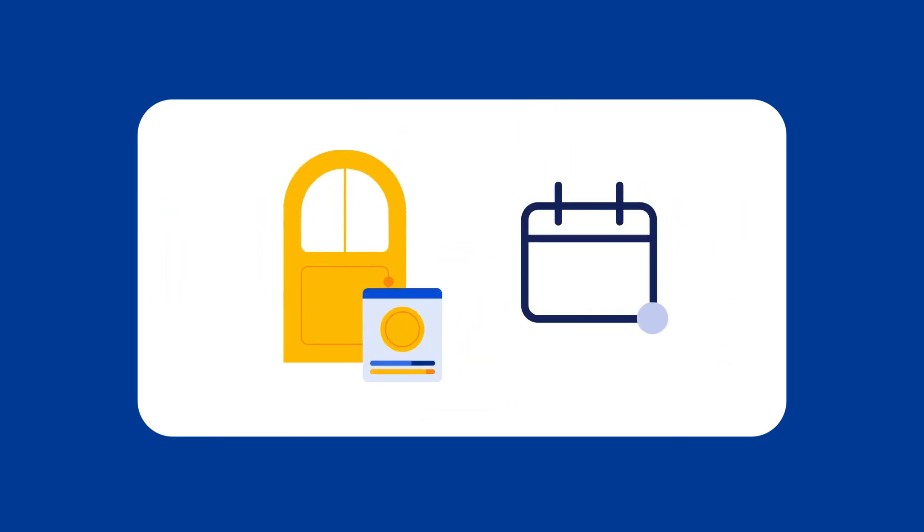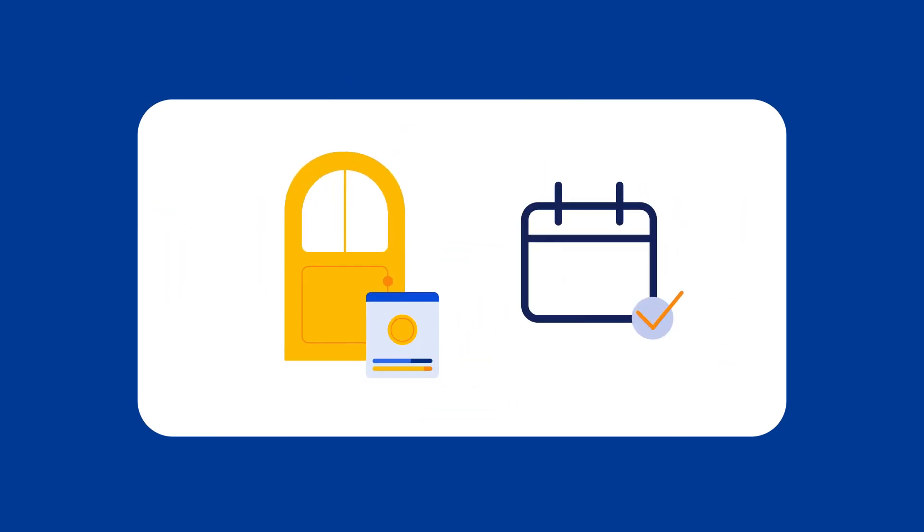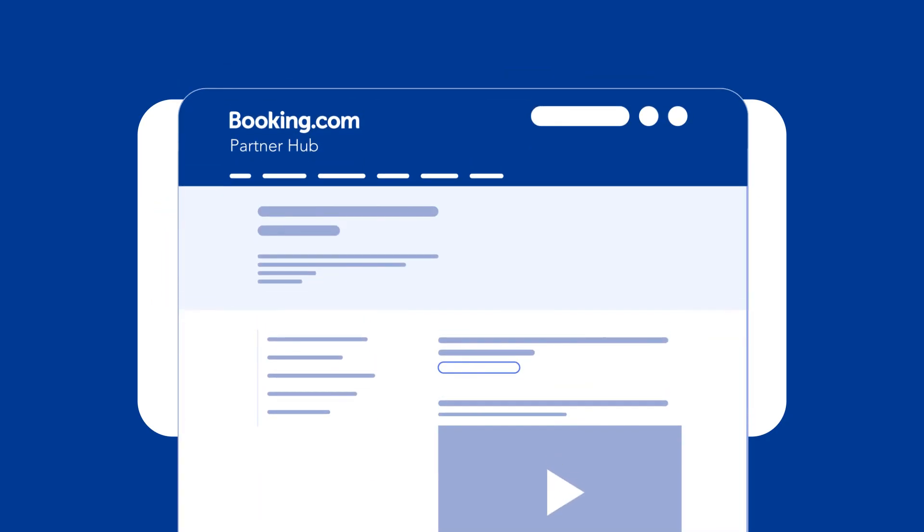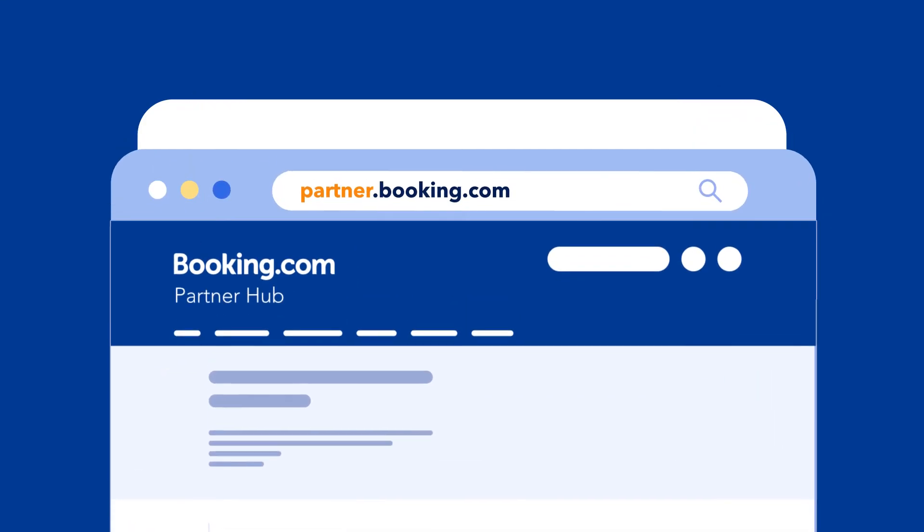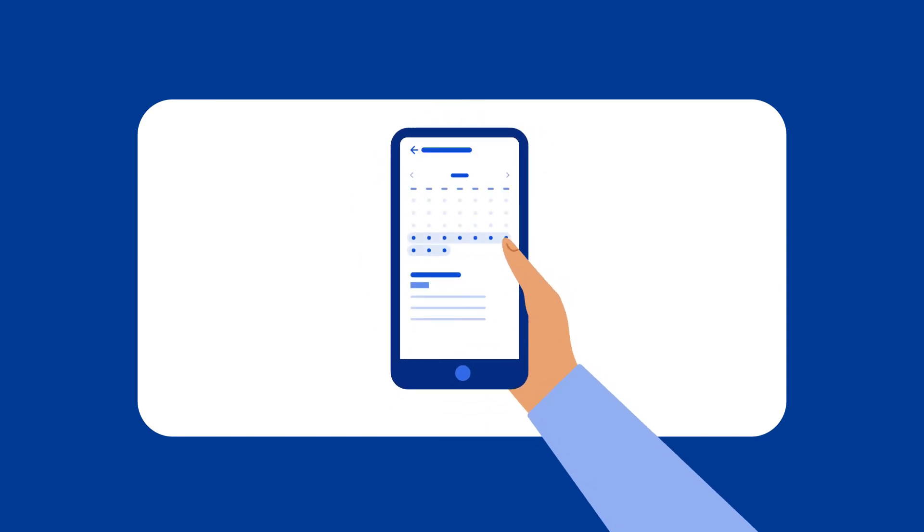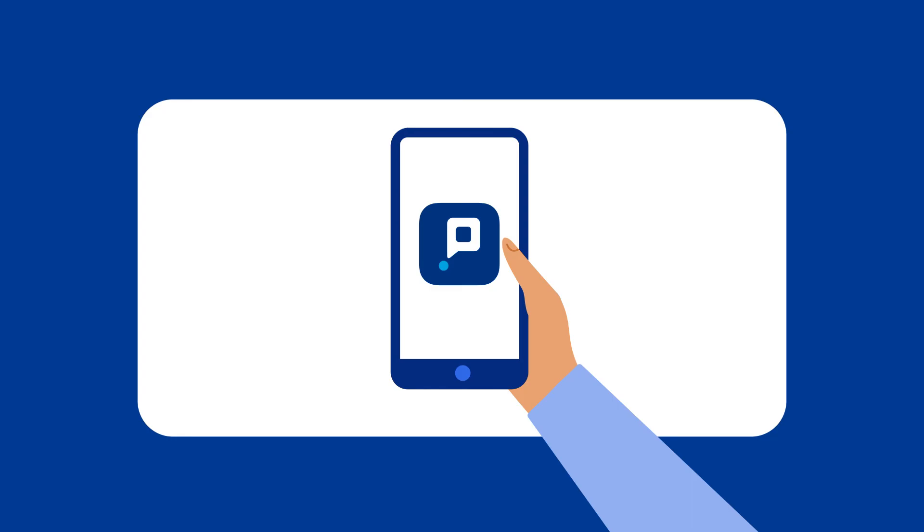You're all set to successfully manage pricing using your calendar. For more support, explore our helpful resources via partner.booking.com. And remember, if you want to manage your property from the palm of your hand, you can use the Pulse app. Visit the Extranet to manage pricing.